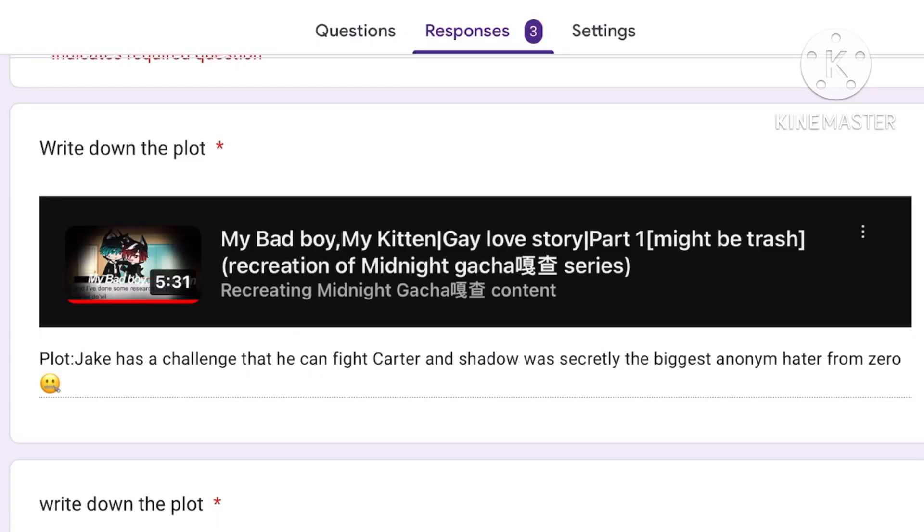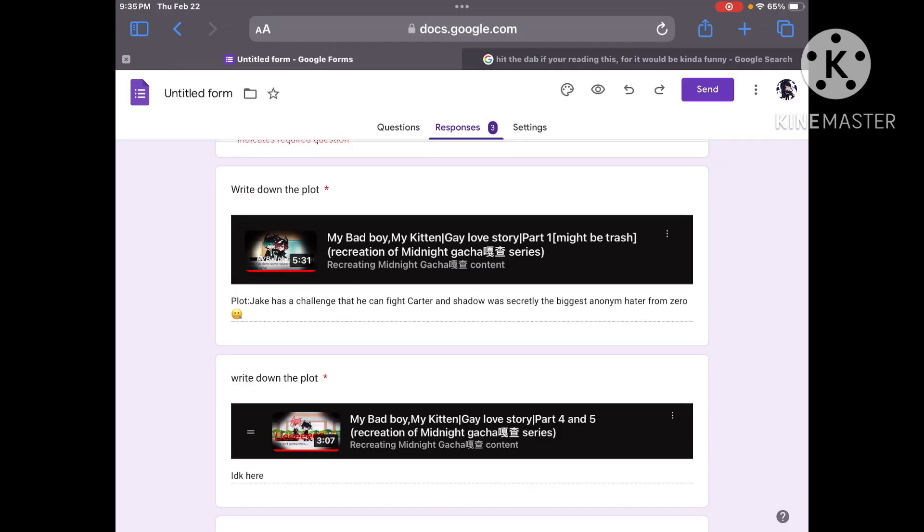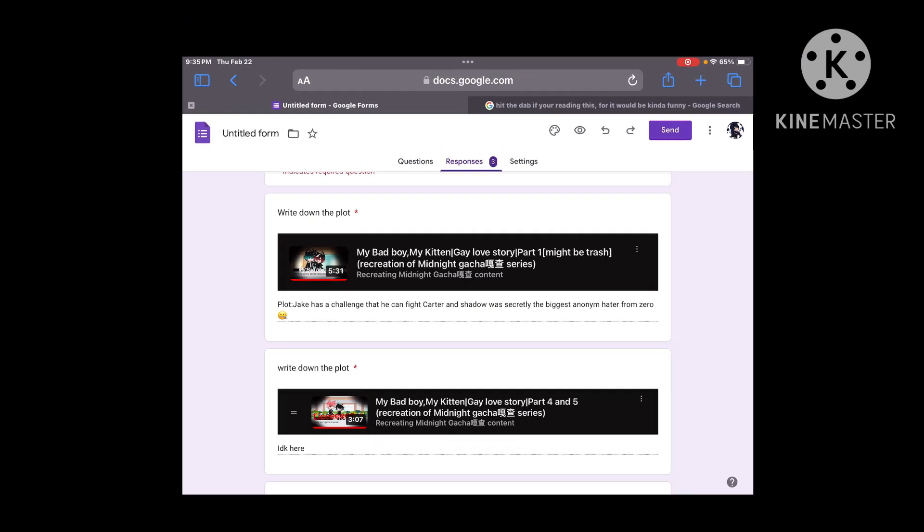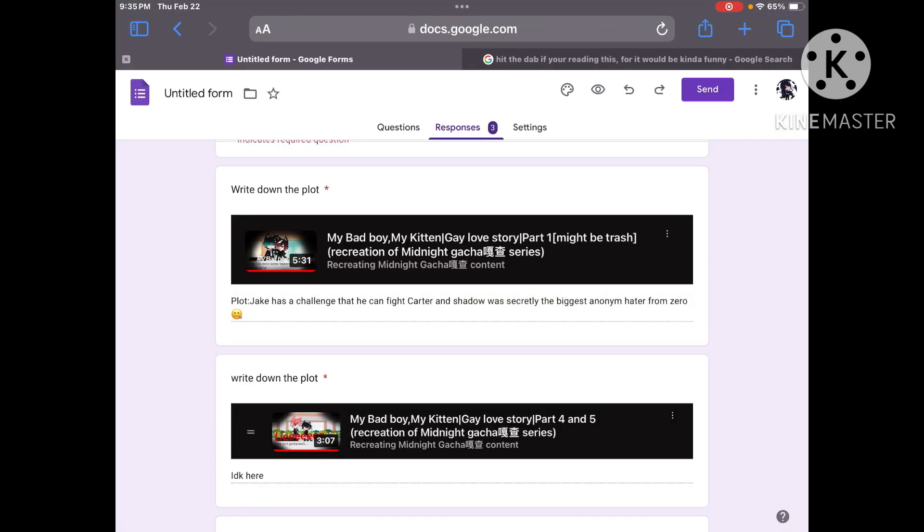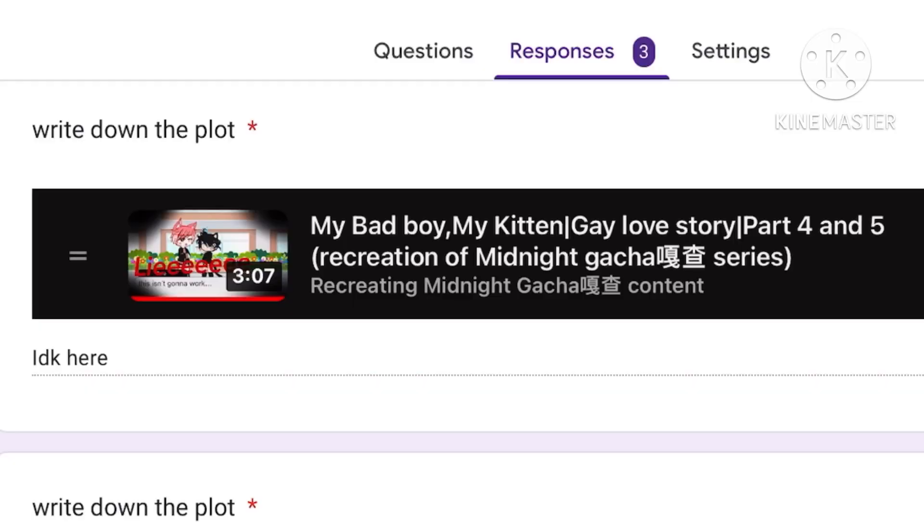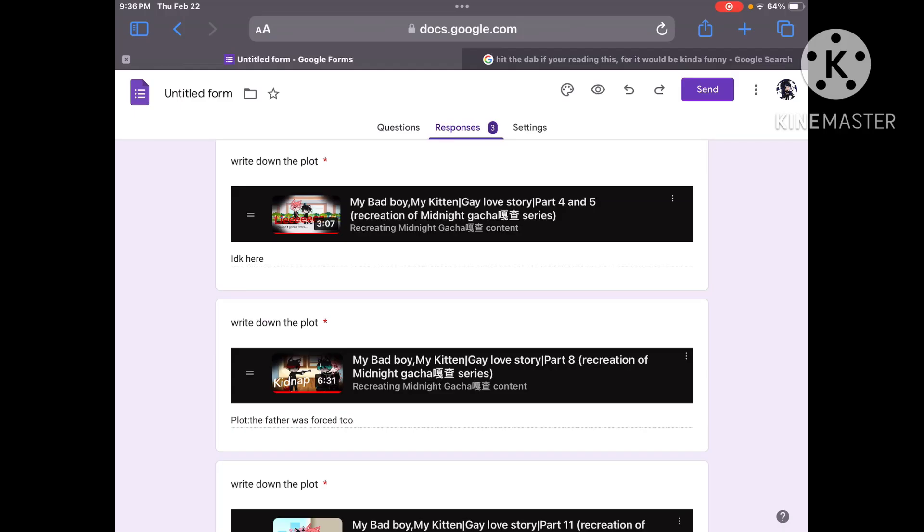Plot. Jake has a challenge that he can fight Carter, and Shadow was secretly the biggest adamant hater from Zero. What? The biggest adamant hater- I don't know what it- Again, I am stupid. I am sorry. That probably would be hilarious if I could figure out what the fuck you're talking about. I don't know. Fair enough. Have a great day.